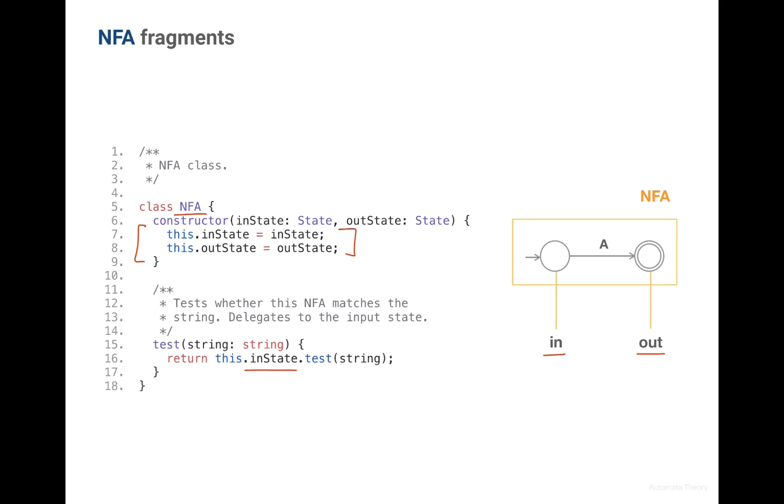We will implement the test method on the state itself in the next lectures. But for now we should just say that it'll just traverse the NFA graph transitioning from state to state. So this is our NFA class.